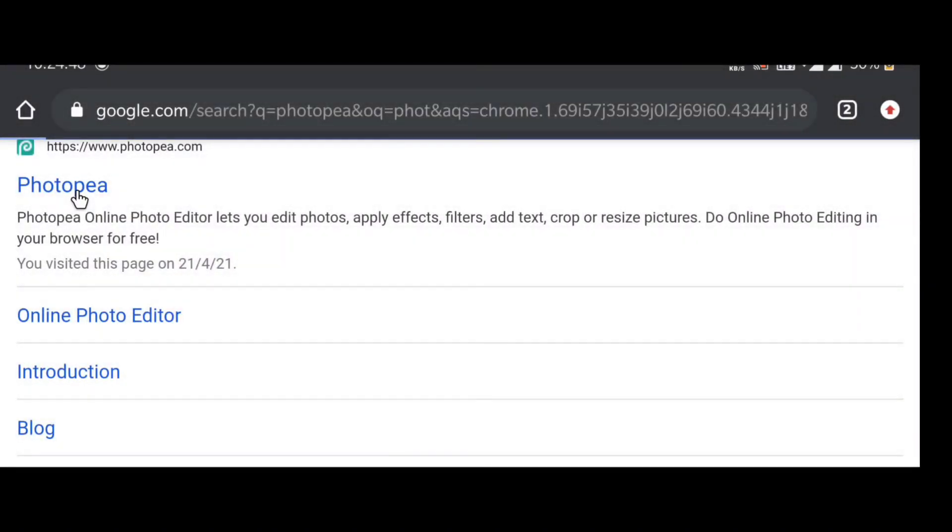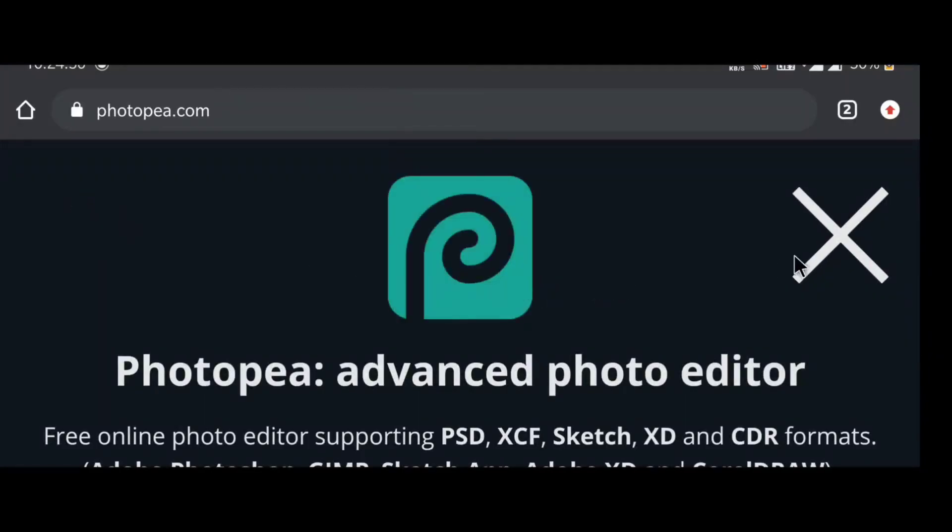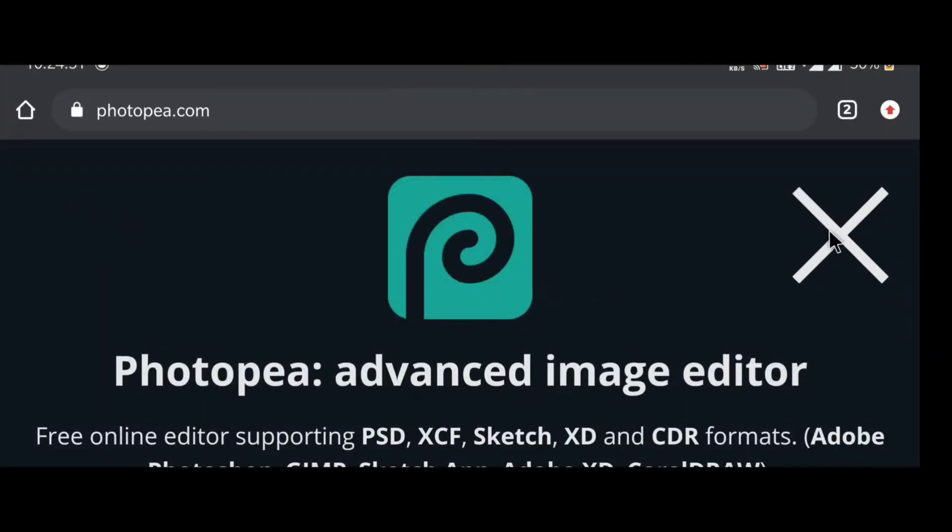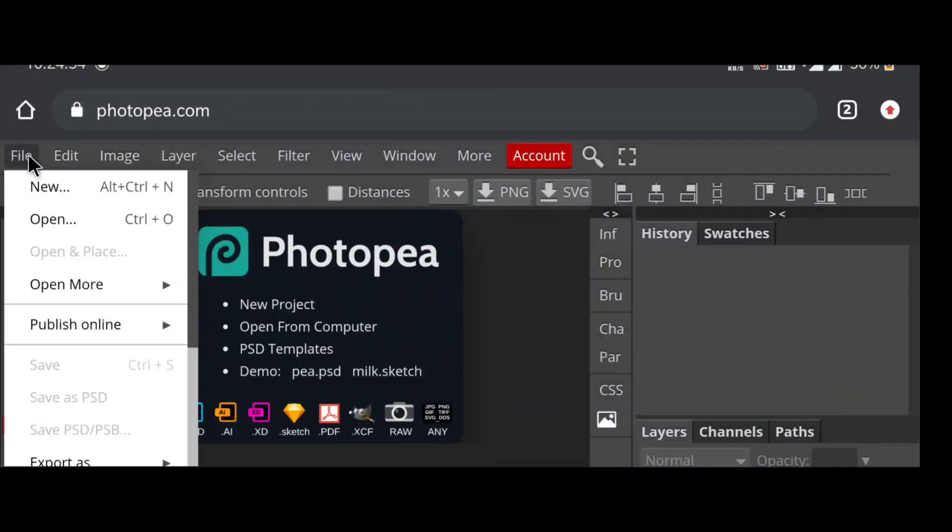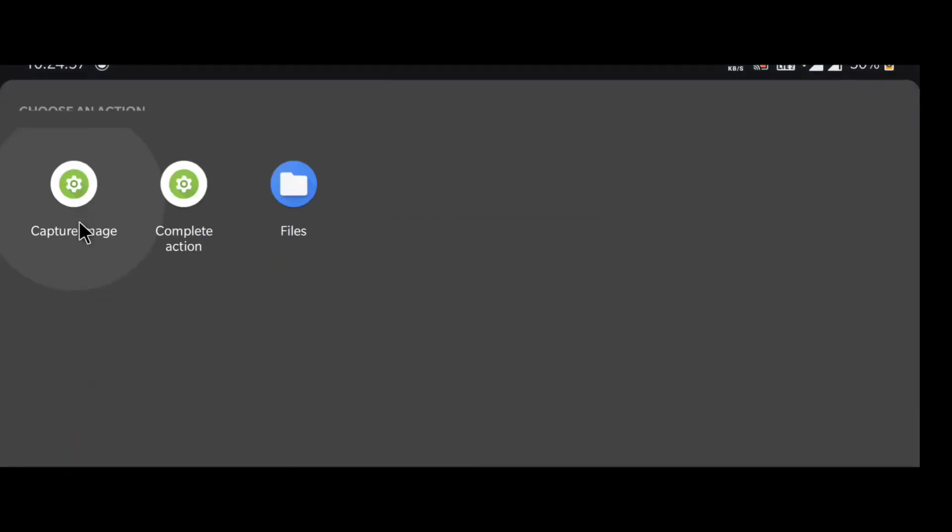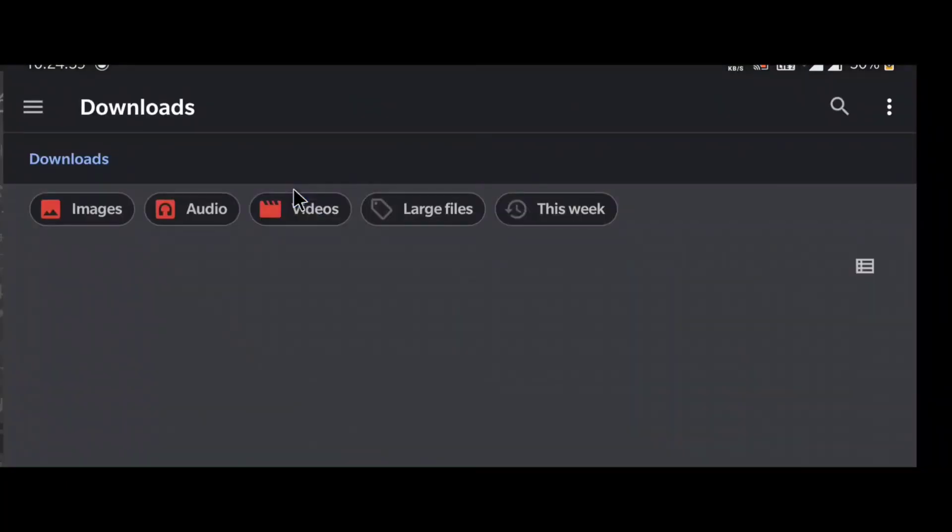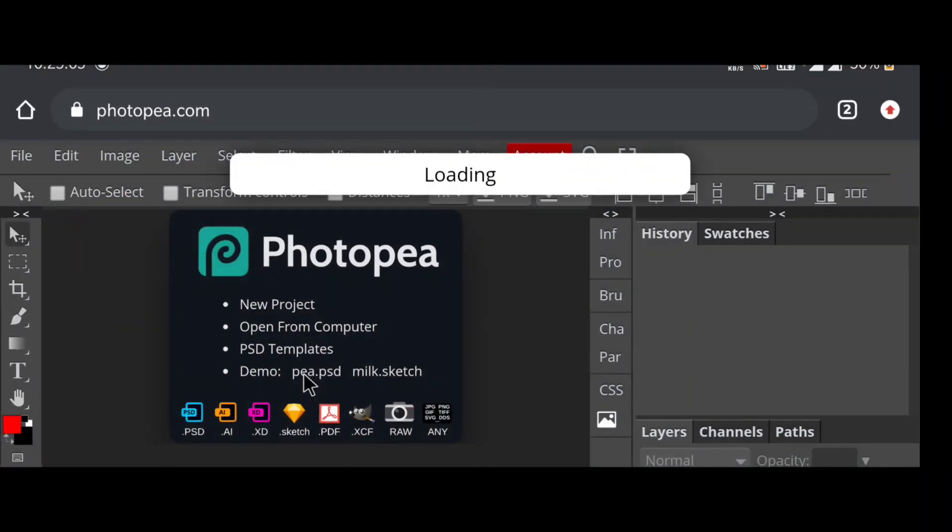Now for the second trick, go to photopea.com. Upload your PSD.